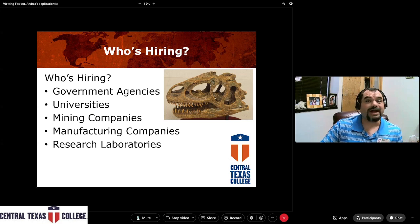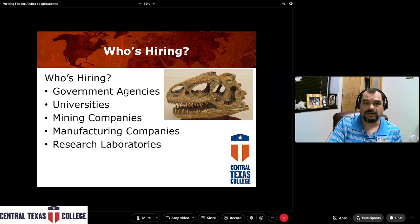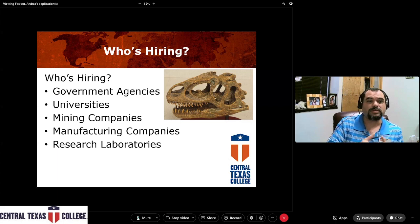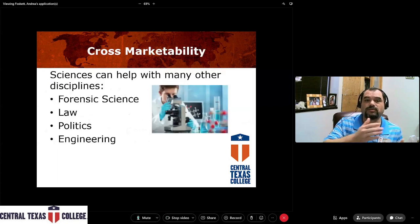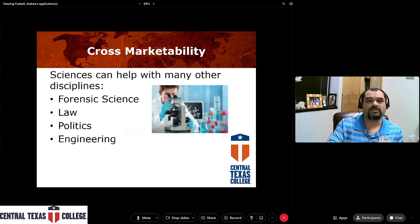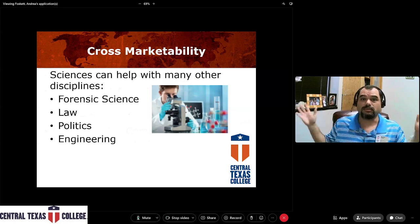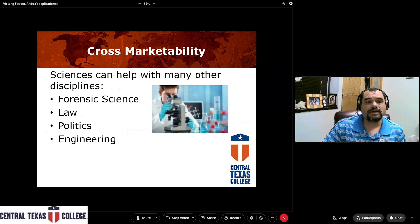The associates we have at the moment: two biology associates of science degrees in organismal biology, one in human biology, a chemistry associate of science, an associate of science in environmental science, and an associate of science in geology. Who's hiring? Lots of people — government agencies, universities, mining companies, manufacturing companies, research labs. There are also a lot of crossover opportunities into things like forensic science, law, politics, and engineering.